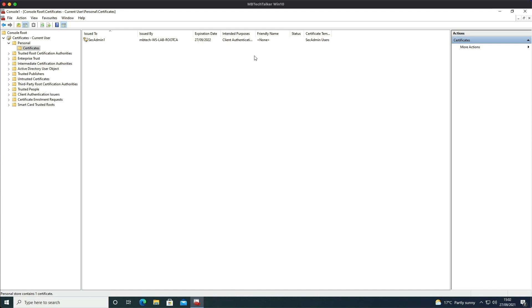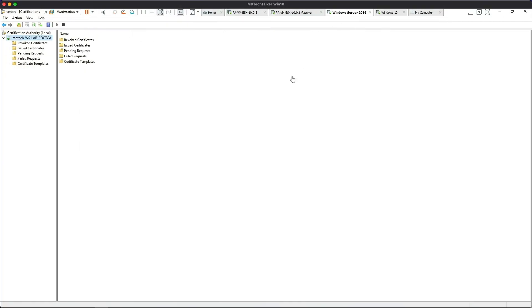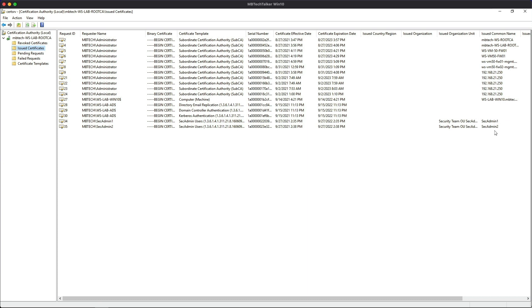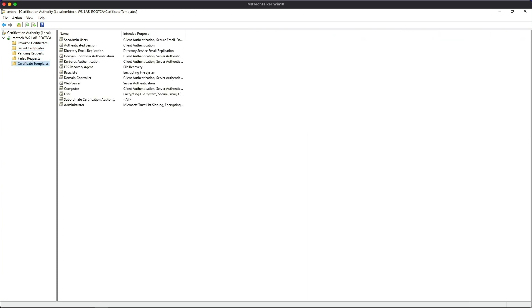And what else I wanted to show you was if we go back to the Windows 2016 server and then we go to the Issued Certificates, we can see that we've got these two new certificates been issued by the CA - 34 and 35 - one to the Sec Admin One user and the other one to the Sec Admin Two, and it was issued to the Security Team OU and to the Sec Admin User Accounts.